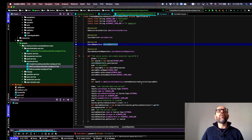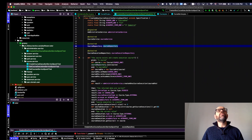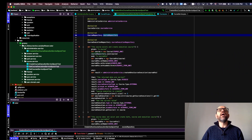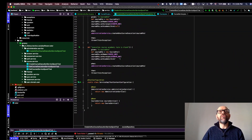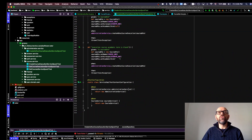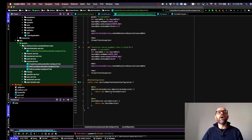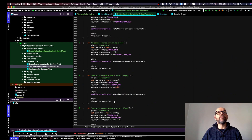There's one more thing to note: at the end of the test class I have configuration to wire in the services. These are mocks that allow me to work with the administration service and the course service.